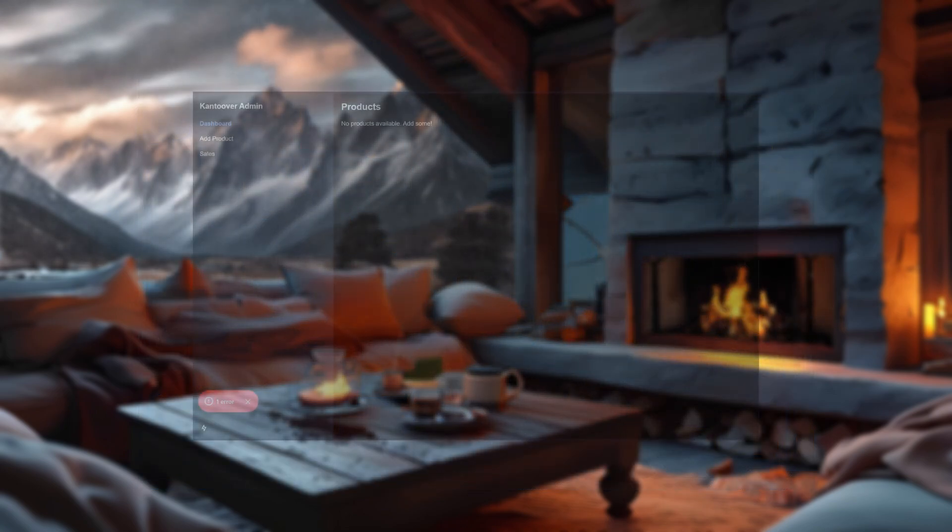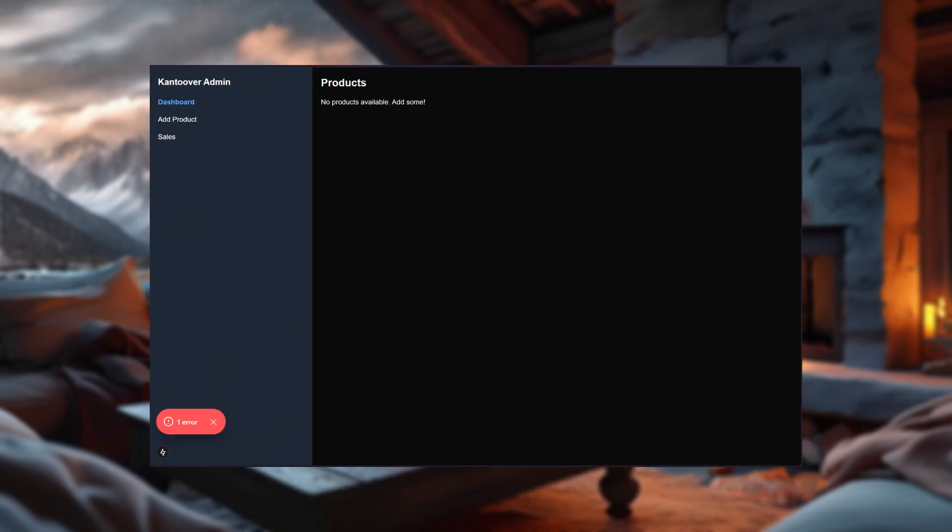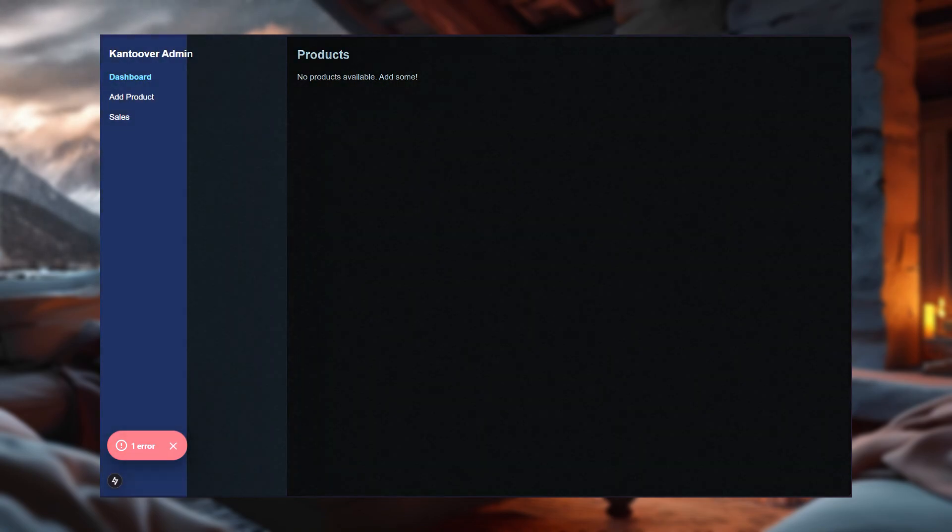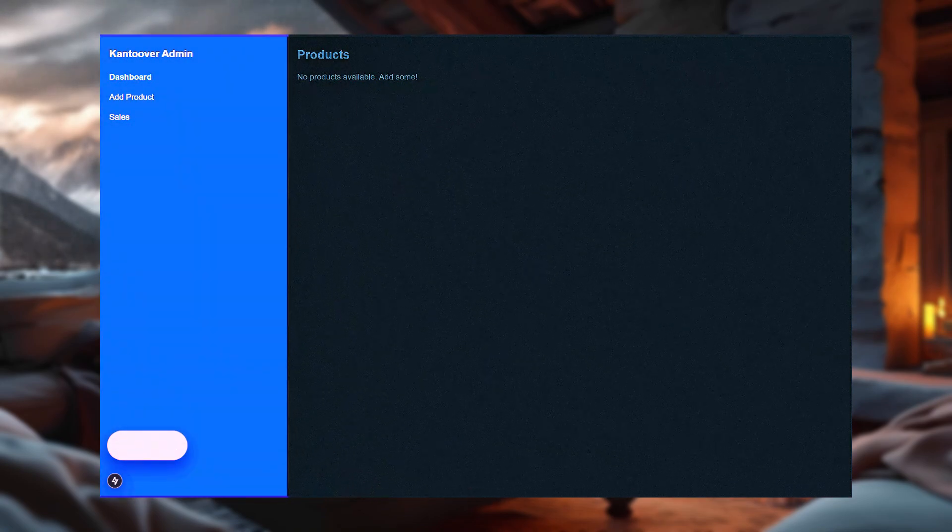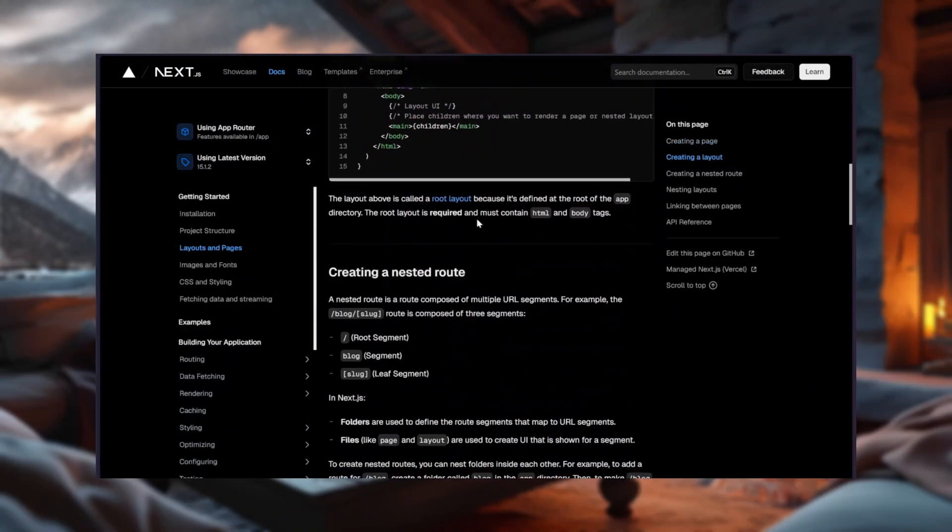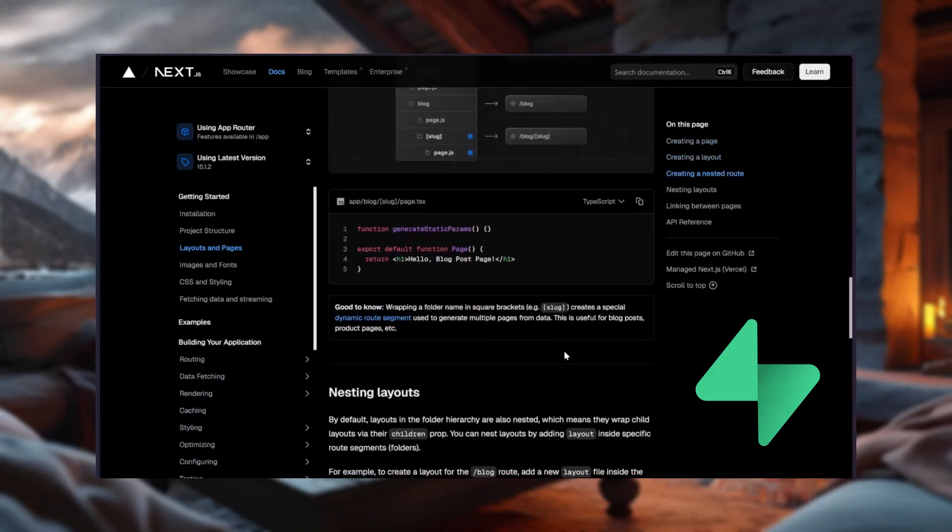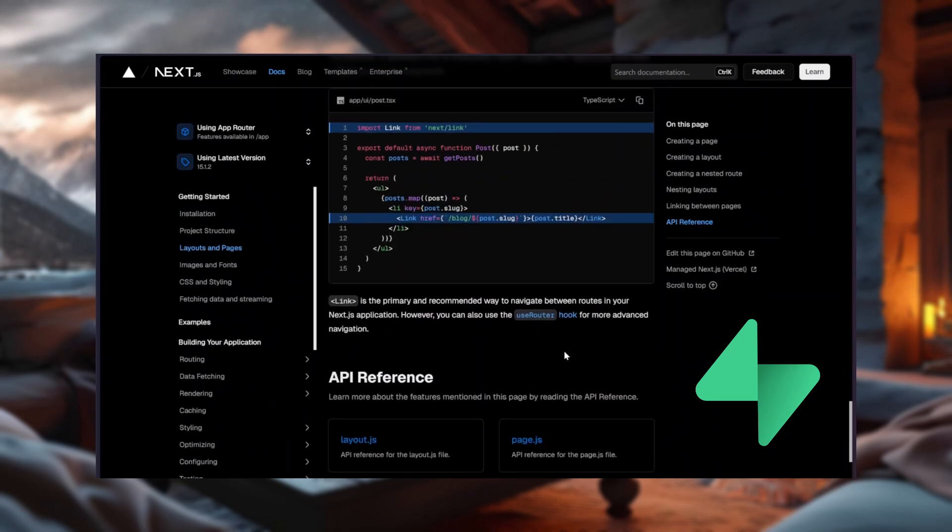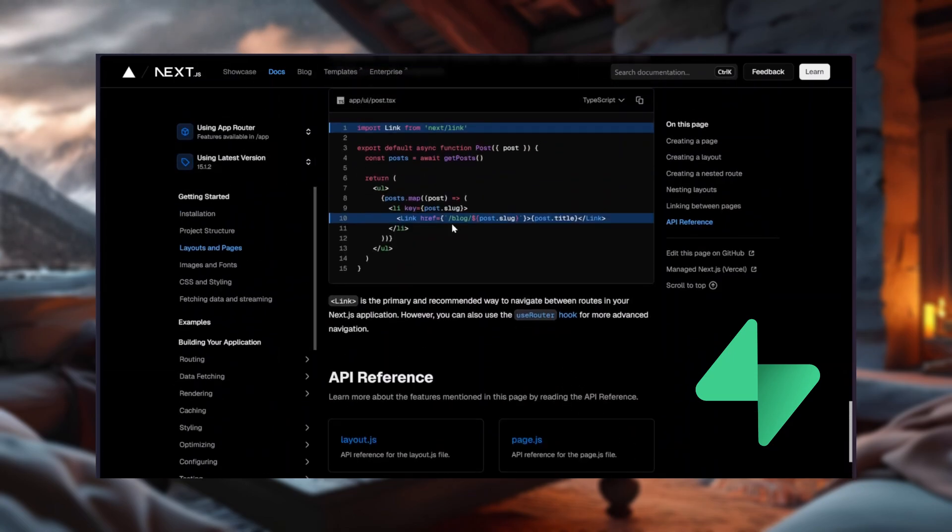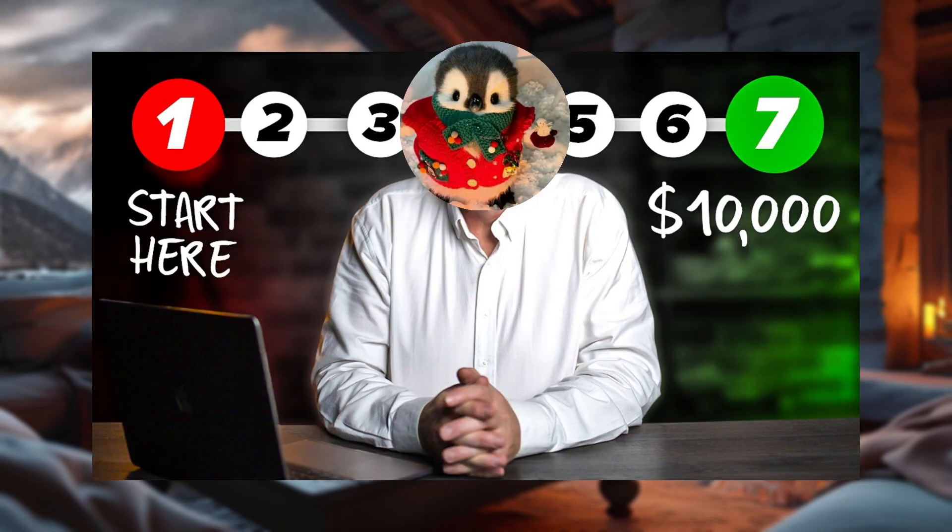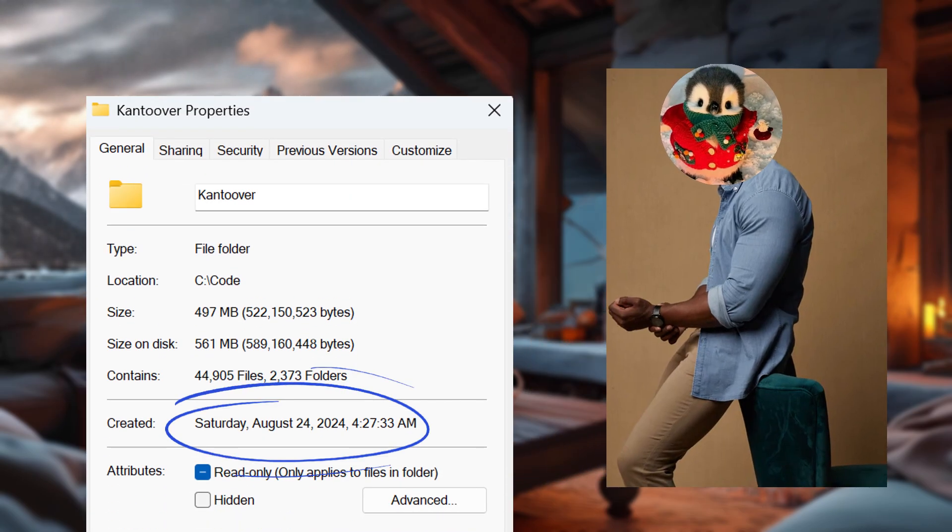Now, to build this, we're starting with the admin dashboard because, let's face it, that's where all the action is. First, we'll set up a layout that doesn't completely break this time, thanks to Next.js' built-in layout system. Then, we'll connect it to Supabase so we can start adding and displaying products. I'm talking full functionality. None of that fake it till you make it energy. So, let's roll up our sleeves and fix the disaster of August 24, 2024.